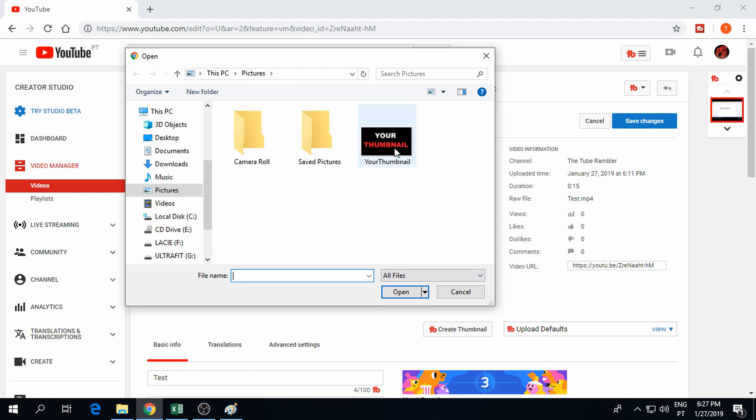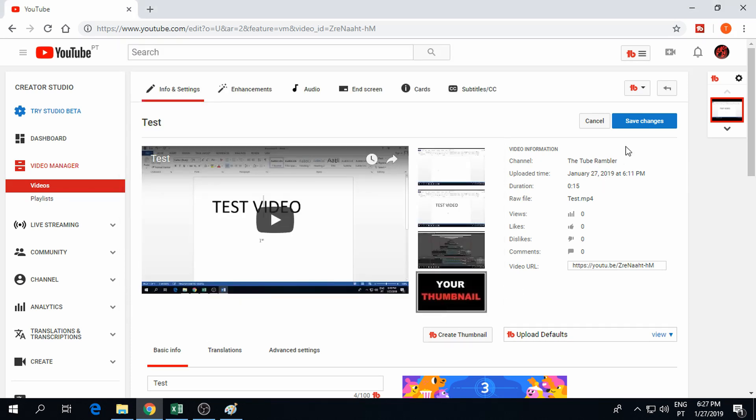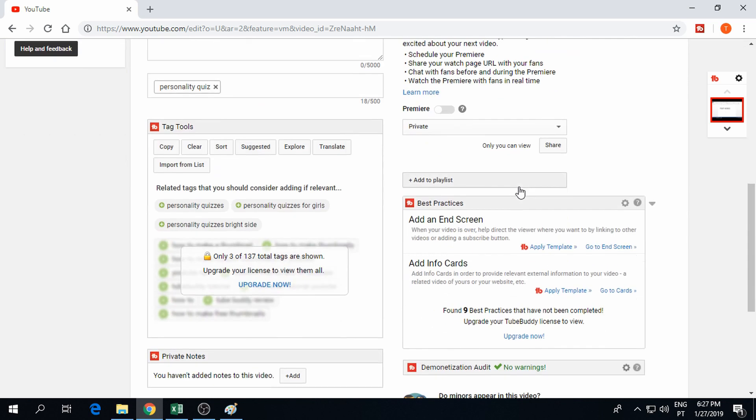Click it and just browse to your file location to open it. Once it has been uploaded all you have to do is click save changes.